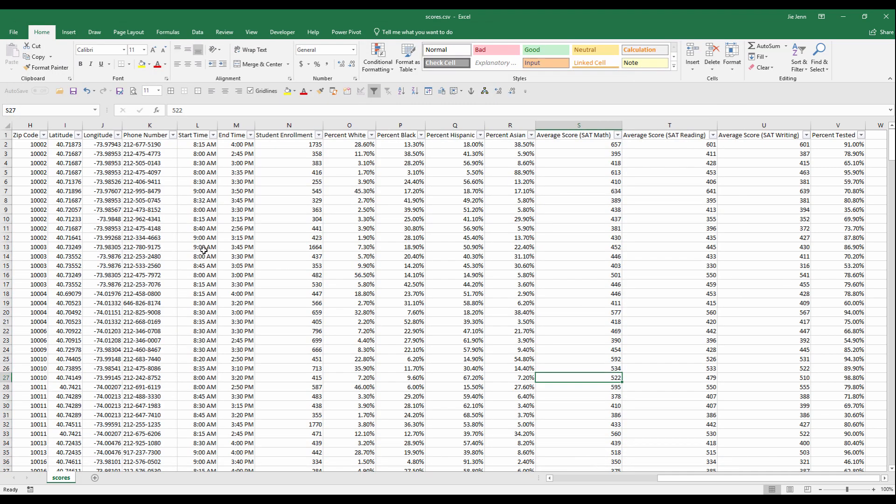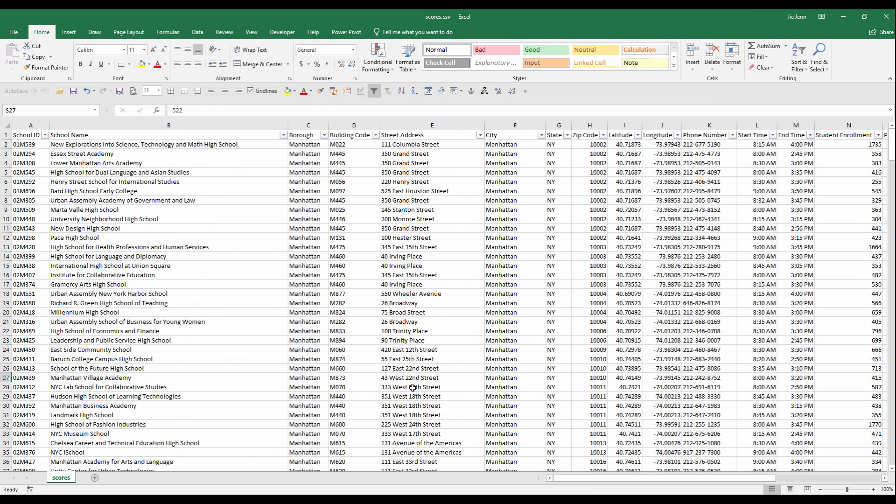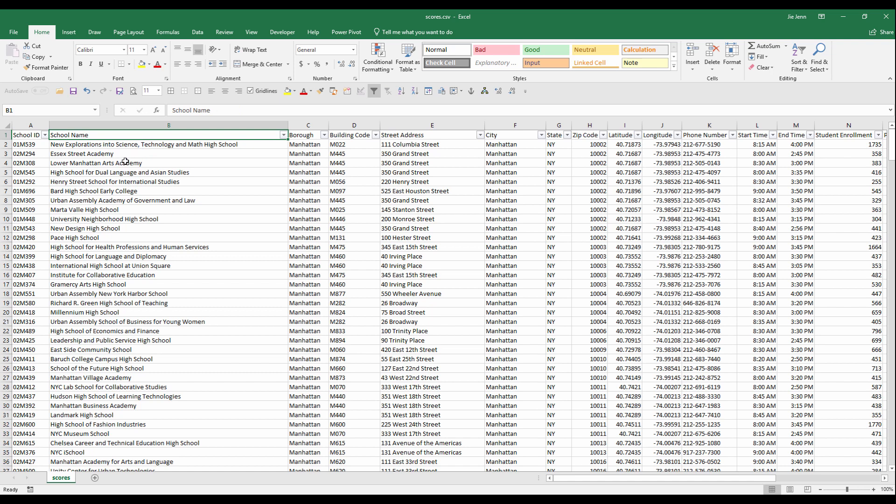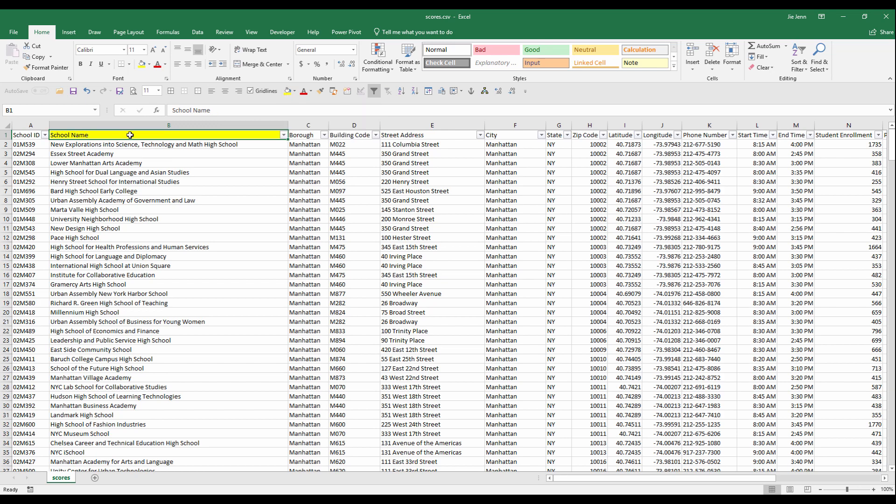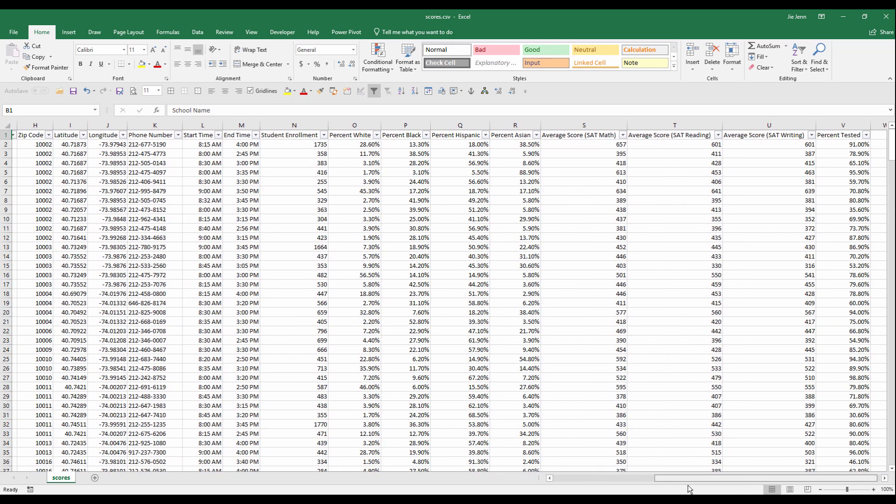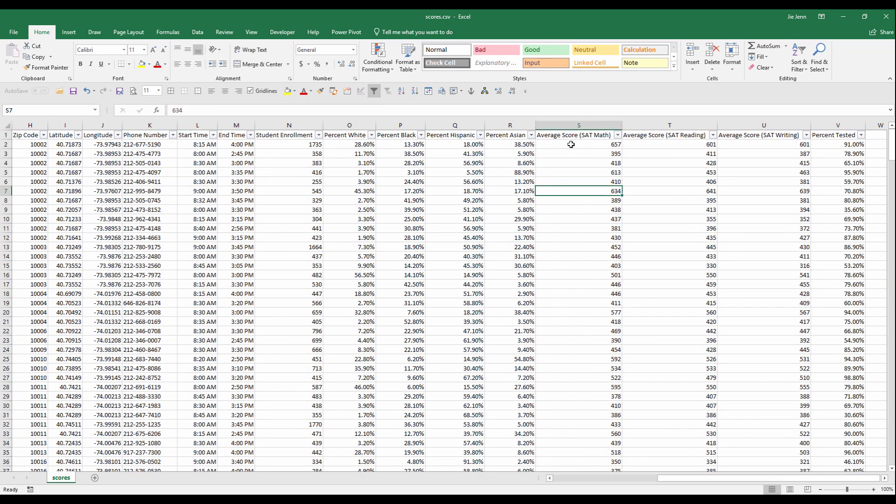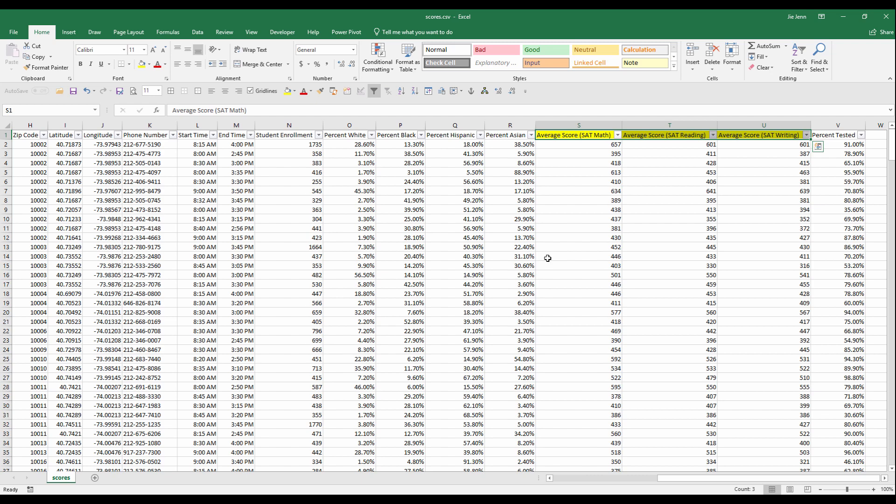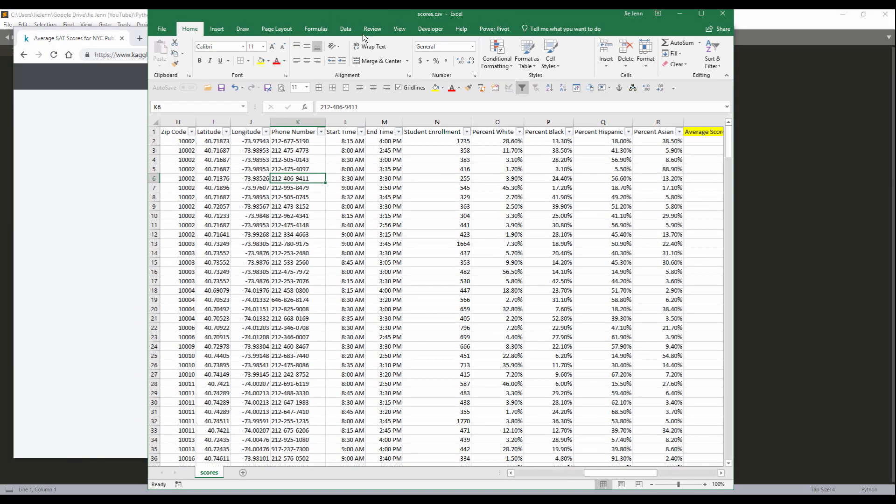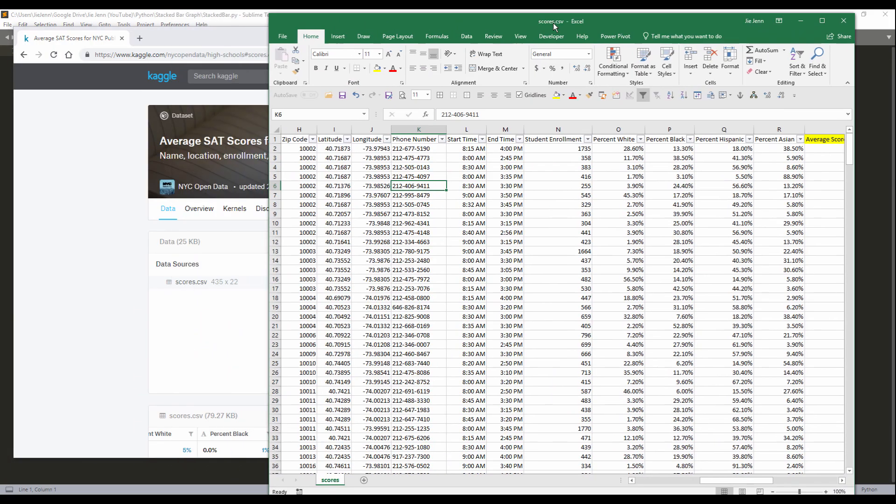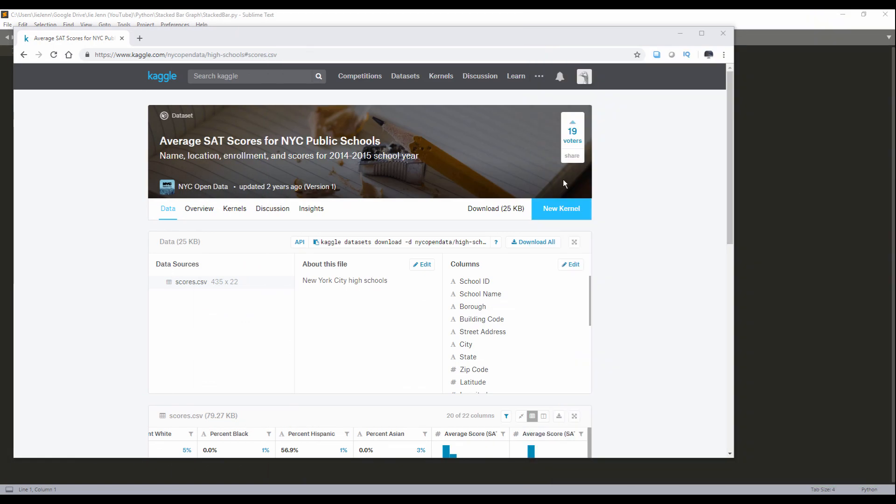So here's the dataset. I cleaned the data a little bit. If you want, you can download the csv file from the link in the description below. Basically I'll use the school name. I'm going to hide the columns we'll be using. So school name. Here I'm going to create a stack bar using the average score for SAT math, reading and writing. So we'll use these three columns as well. We don't need the rest of the columns. Let me just leave the csv file somewhere else.